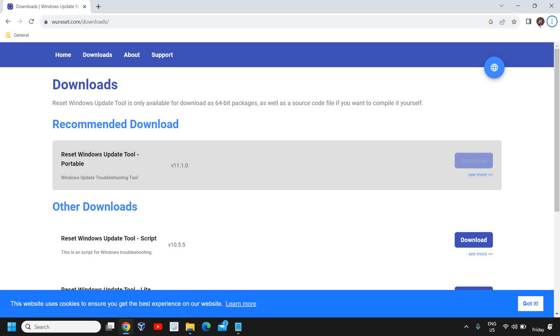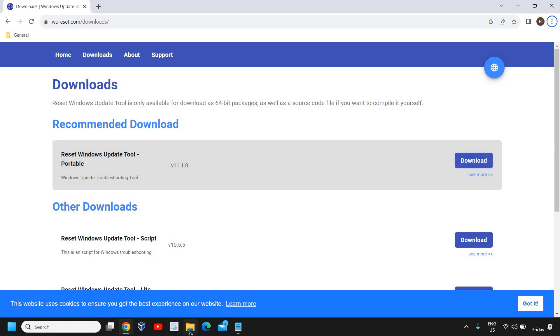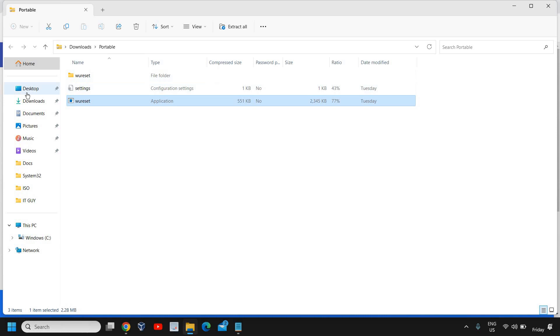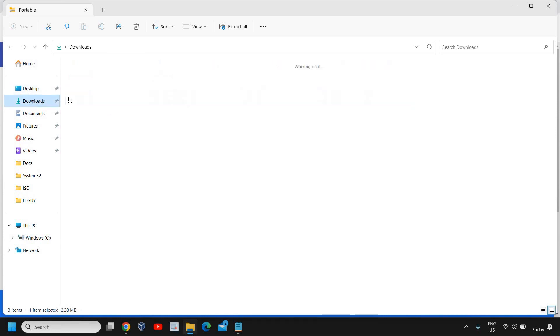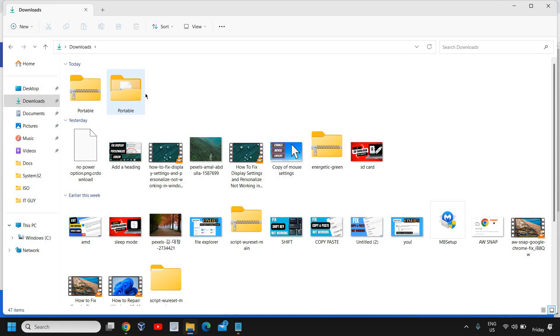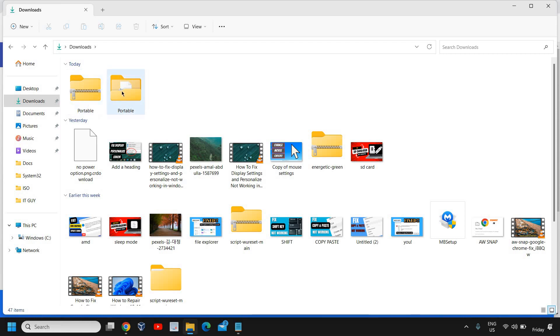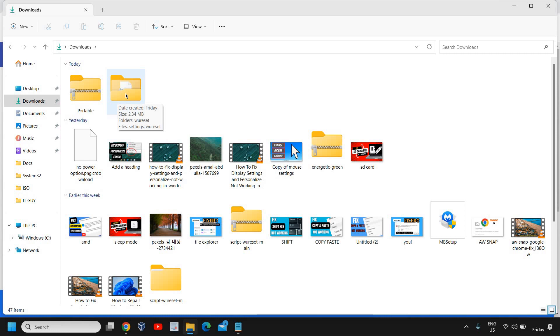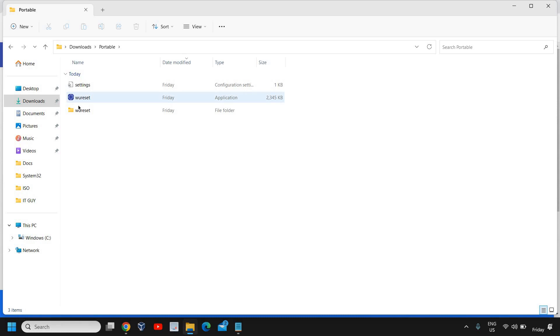Once you click on download, a very small file will be downloaded. If we go to the downloads folder, you'll find the portable folder. Just do a right click and click on Extract All, and it will be extracted to your downloads folder. If you're using WinRAR or any other extractor you can do that. I've used the Windows extractor. It's a very small tool, only 2.34 MB.